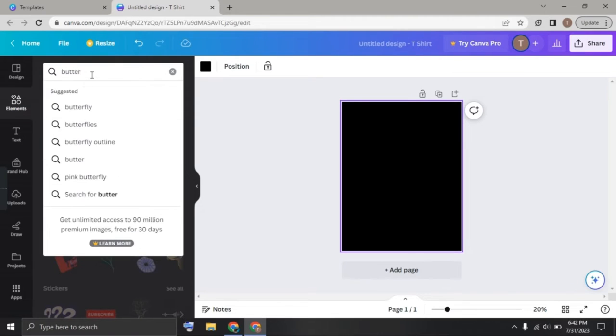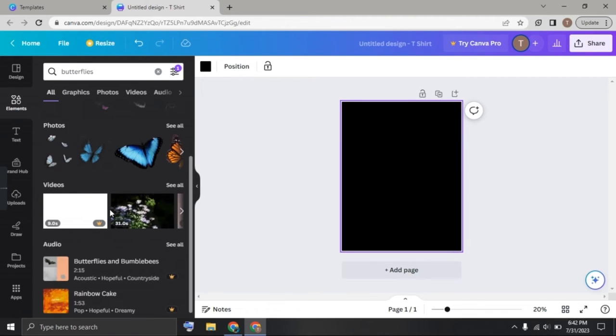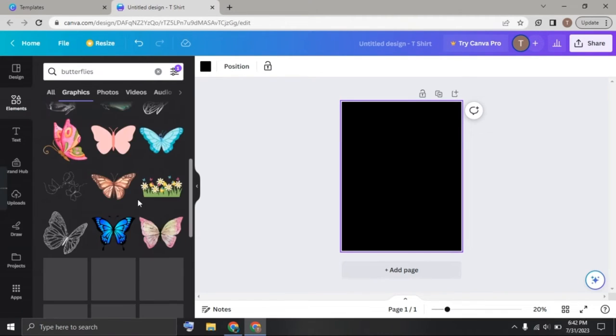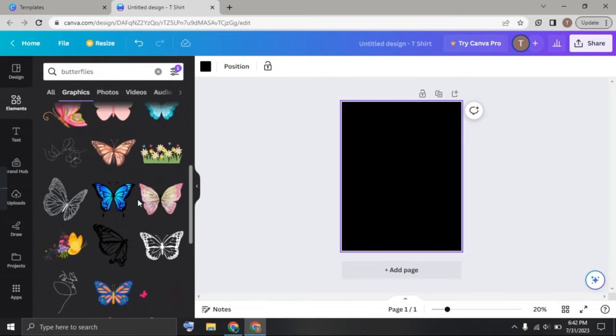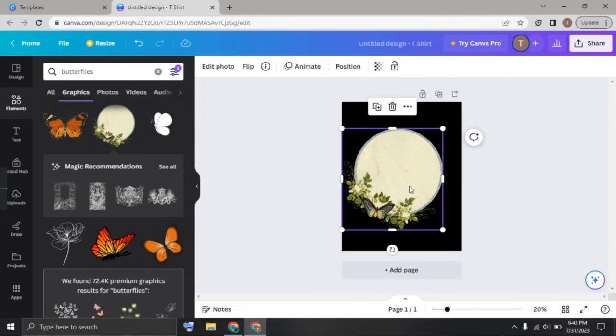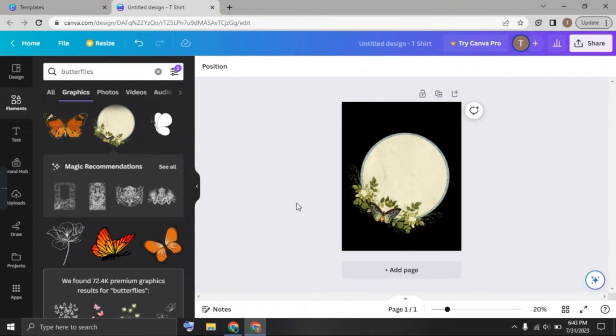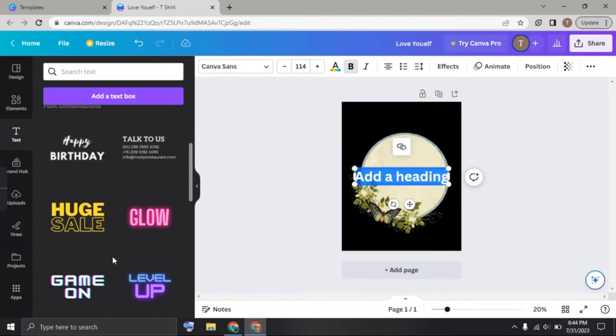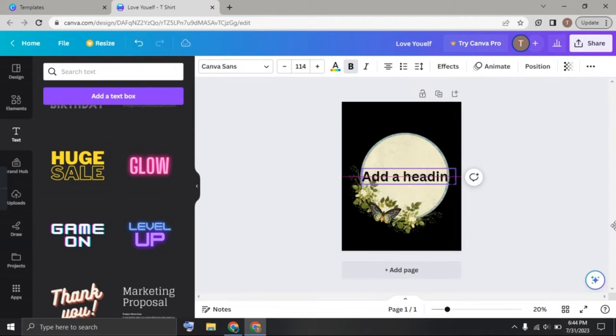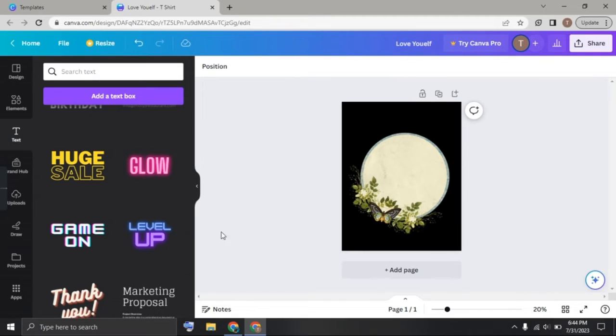I just search here butterflies and choose any design which you like. I just choose this here, adjust it. Now click on text. This is like a text combination or font combination provided by Canva.